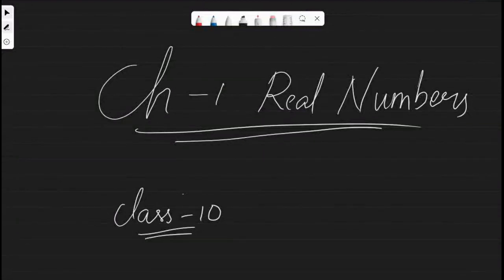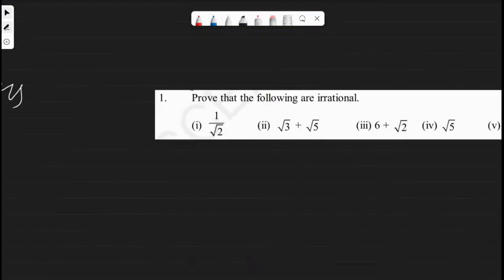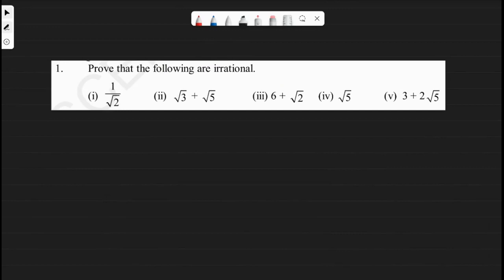Hi guys, Sagar here. Hope you understood the previous video — it was the last sum of exercise 1.3. This video is the first sum of exercise 1.4, where we need to prove that the following are irrational. We'll cover this in two videos; in this one we'll do the first, second, and third. The first one is 1 by root 2. We are going to prove these are irrational by the contradiction method.